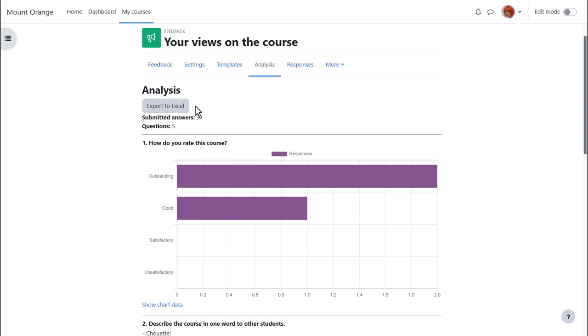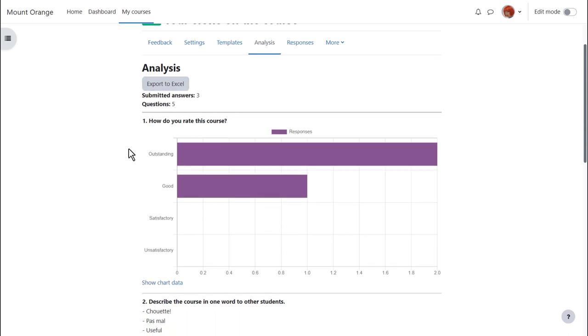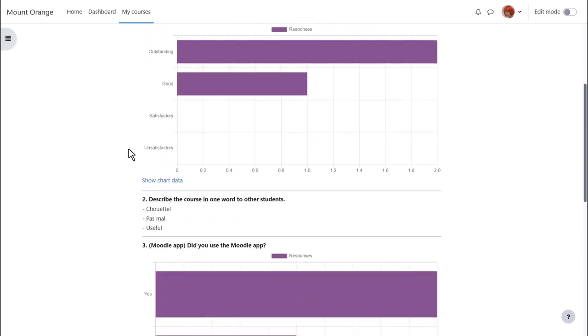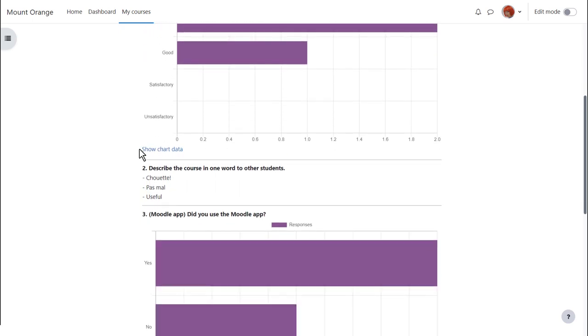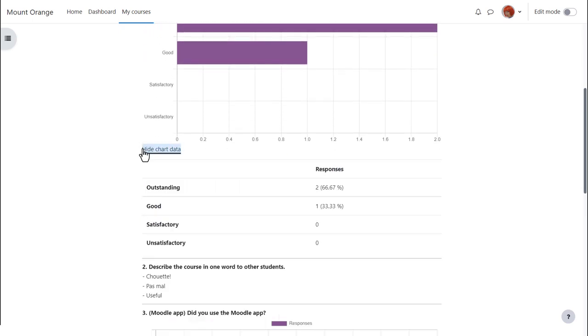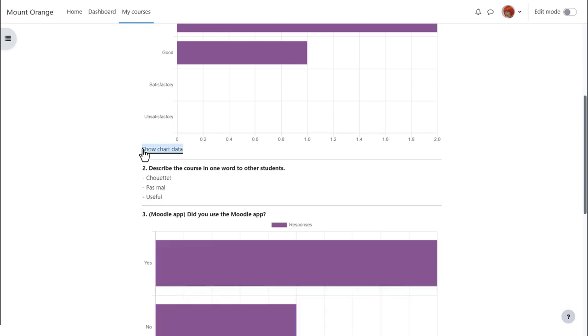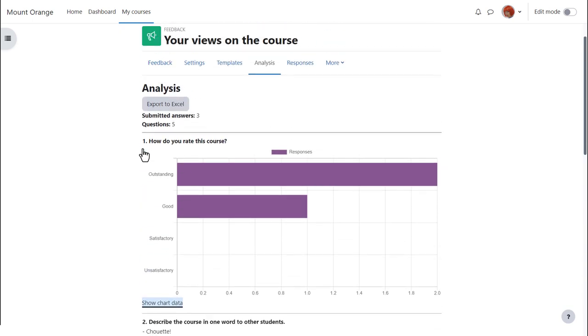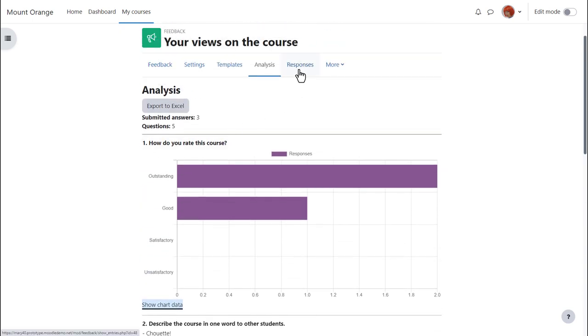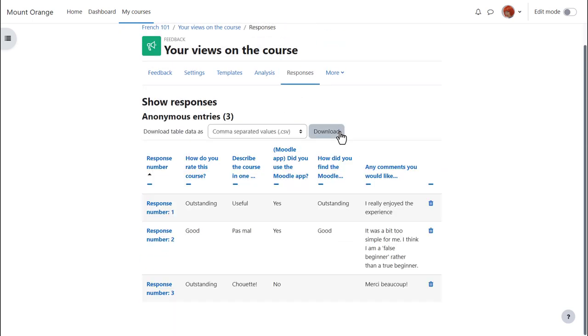Once students have submitted feedback we can click analysis and export to Excel. We can view the responses in graphical format and also as chart data, and we can download and view individual responses.